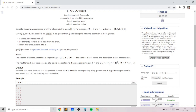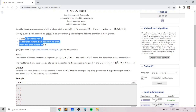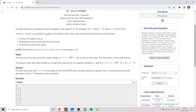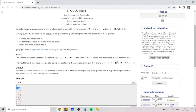The operations we perform are: choose two numbers from array A, permanently remove them, and insert their product back into the array. This counts as one operation, so we need to perform this at most K times and ensure the GCD of all elements is greater than 1. For example, if the array only contains 1, we can't do anything because the GCD will always be 1 and there's only one number in A, so the answer would be no.